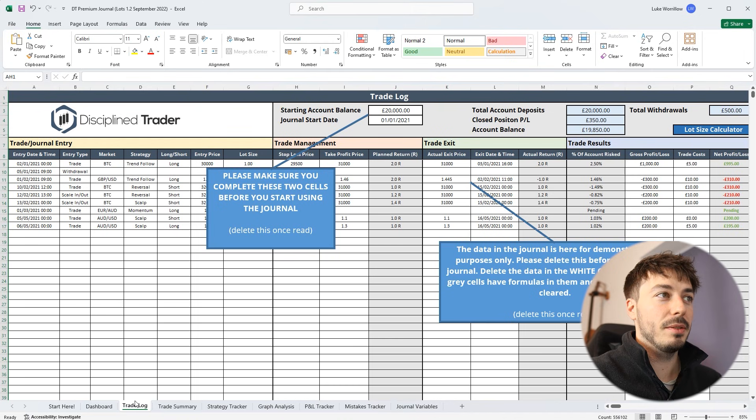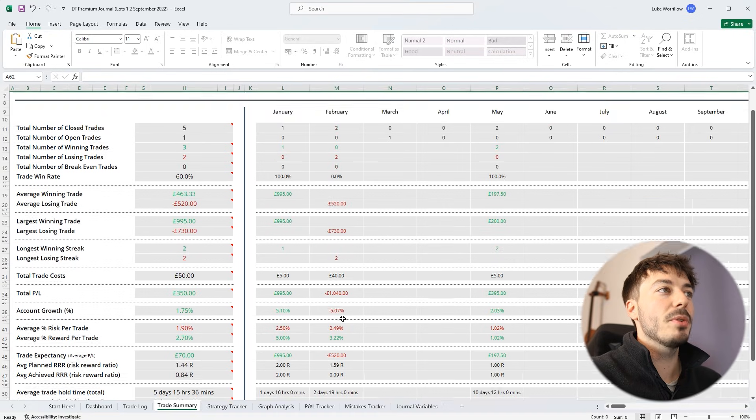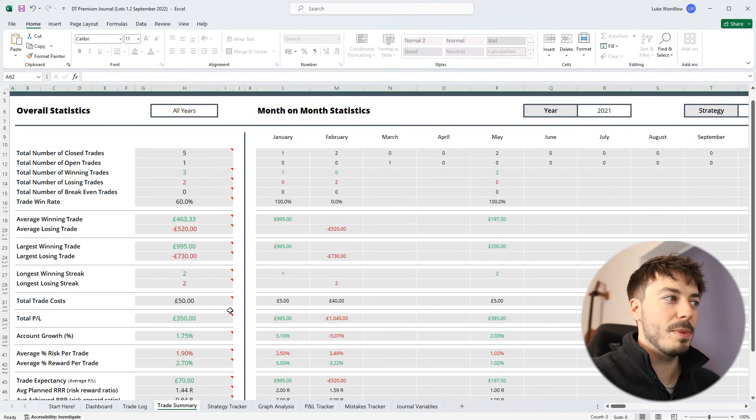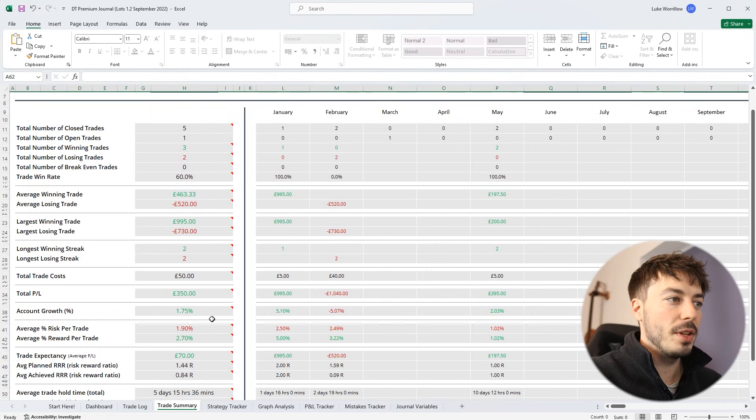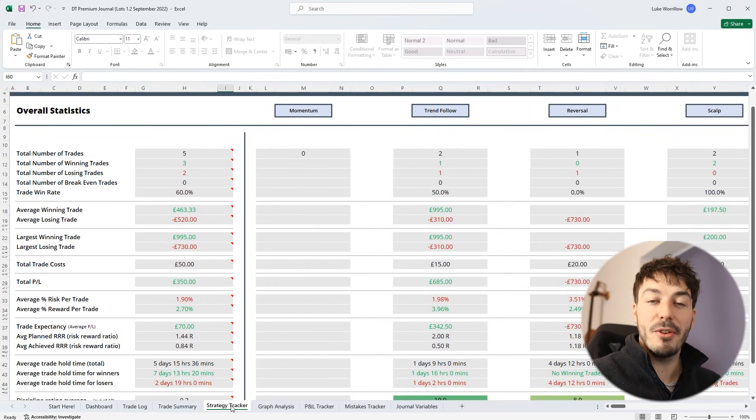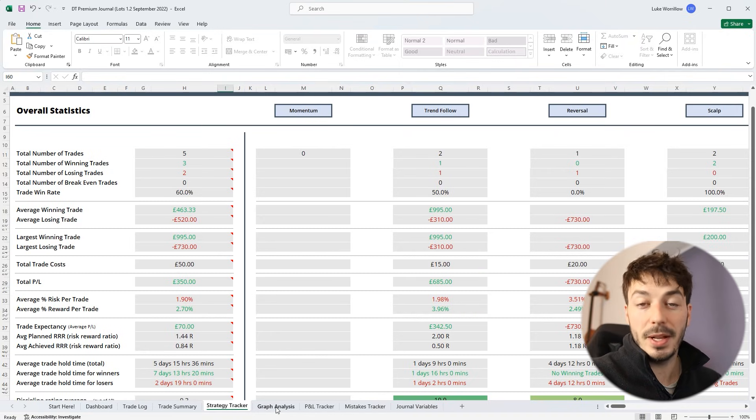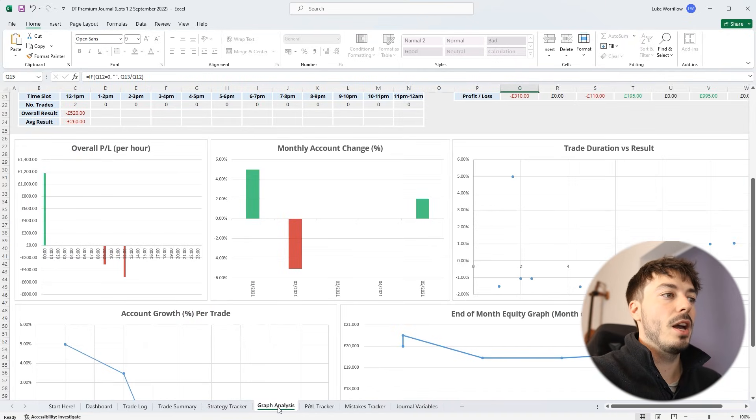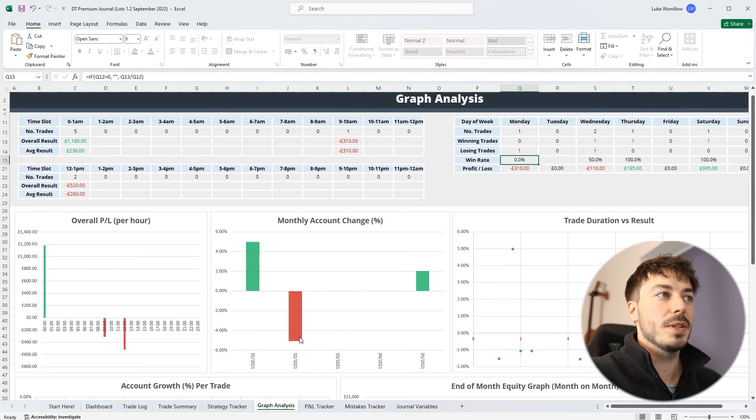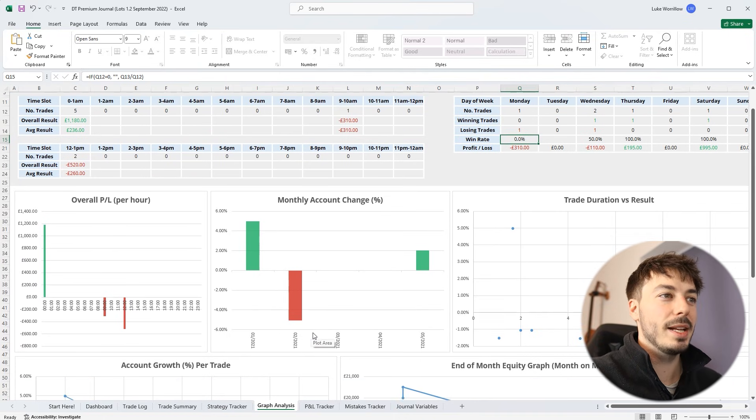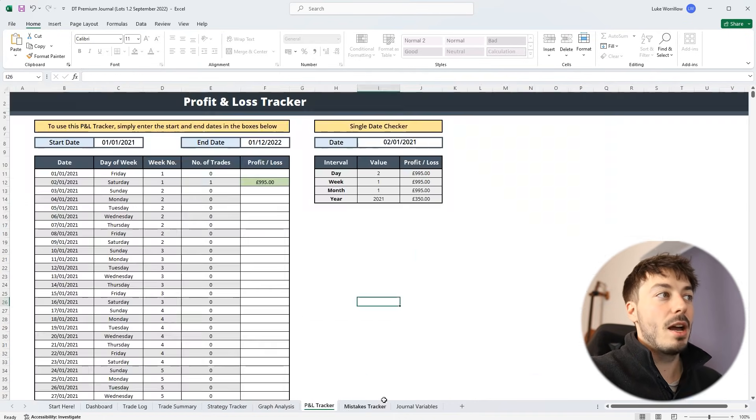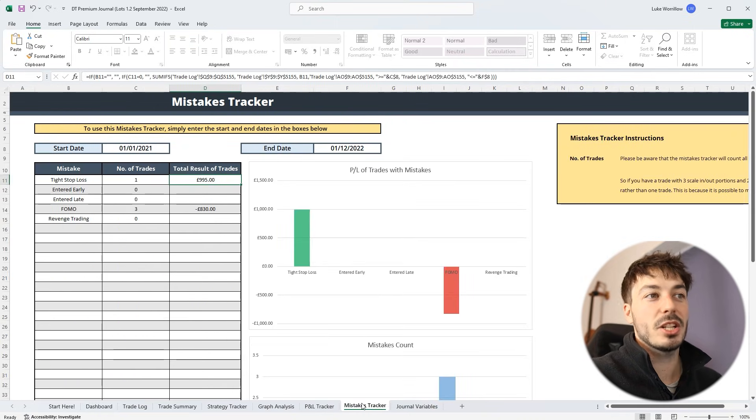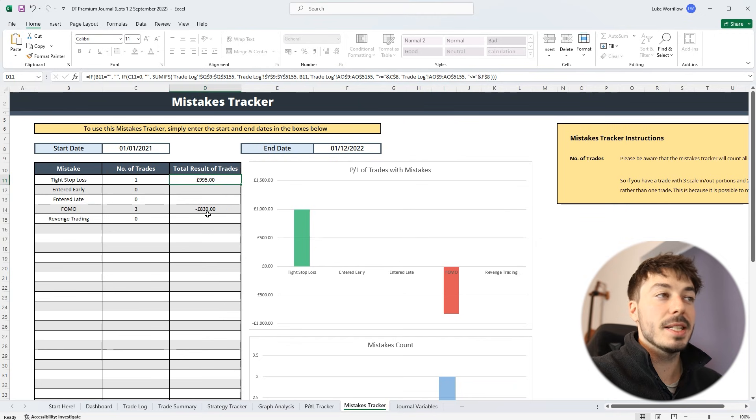The trade log is super similar. Very easy to fill in. The trade summary is more detailed than on the free version. There's a bit more data points on this. We also have a strategy tracker so you can monitor the different performances between different strategies if you implement different strategies. It's got a graphical analysis page just so you can see the trading data in a more graphical way. A profit and loss tracker just for day to day profit and loss and a mistakes tracker to monitor the mistakes that you're making and see what that's costing you.